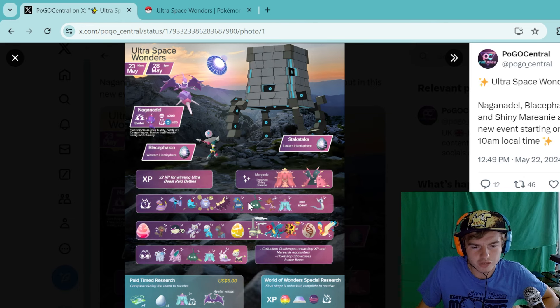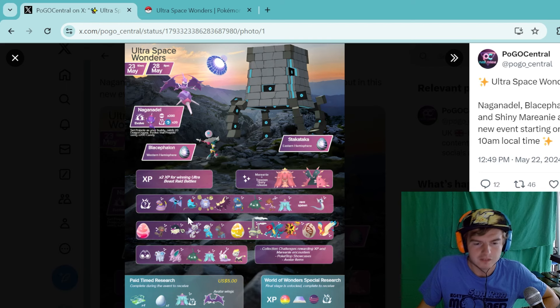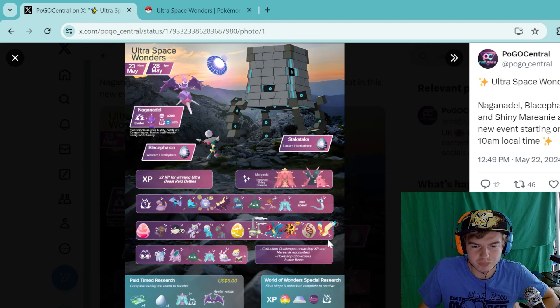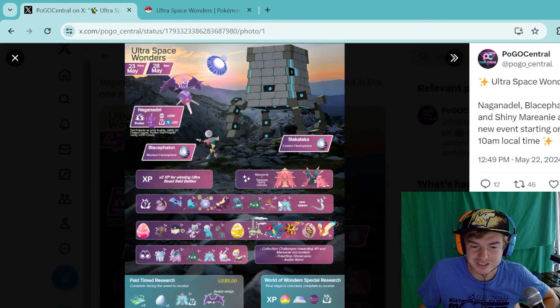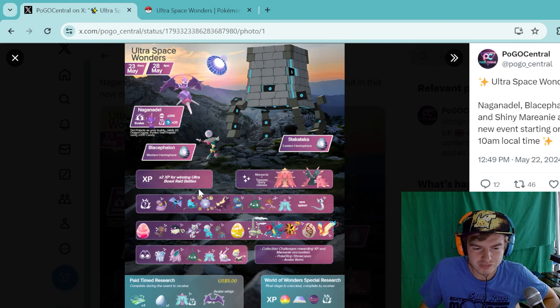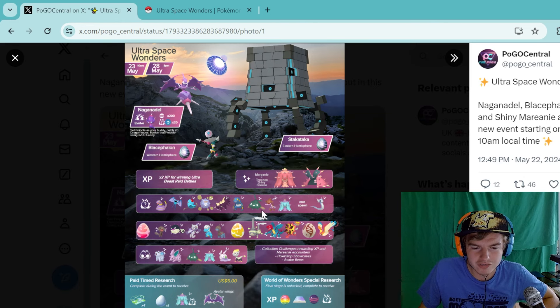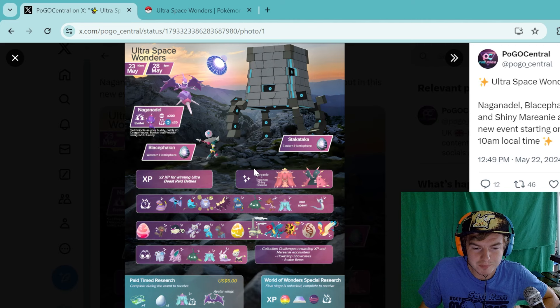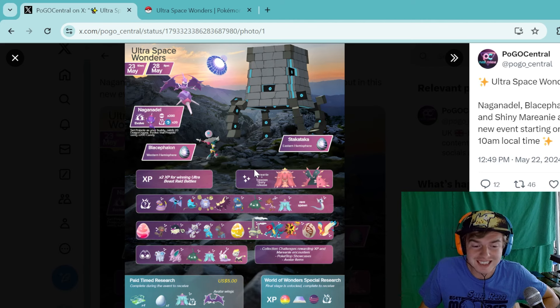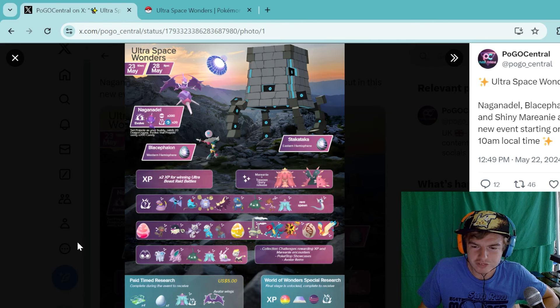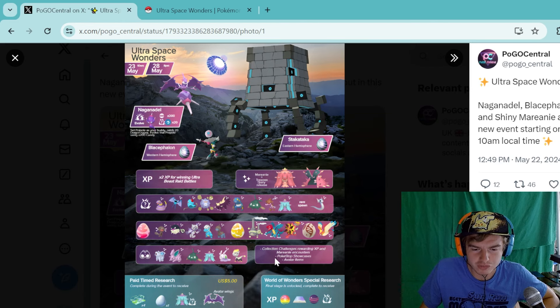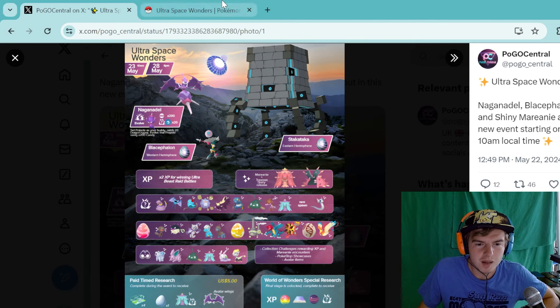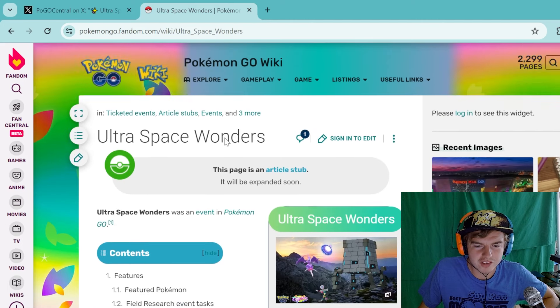I know we did just have a Trubbish event, so that one might not be as big. But if you needed any of these, rare spawn Dratini. I haven't gotten Shiny Dratini yet, so I'm hoping maybe we can snag one during this event. You have these egg spawns, some of the egg ones if you don't have any. We have the Mega Pidgeot getting its debut, and it might not be the only Mega Evolution getting a debut. You've got some paid timed research if that's your thing, and you've got some World of Wonders special research.